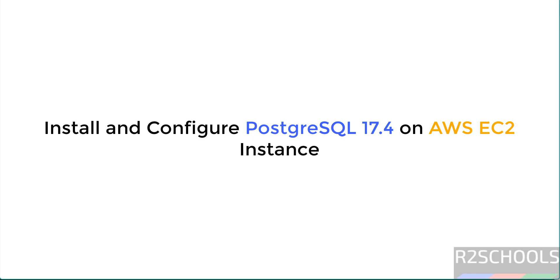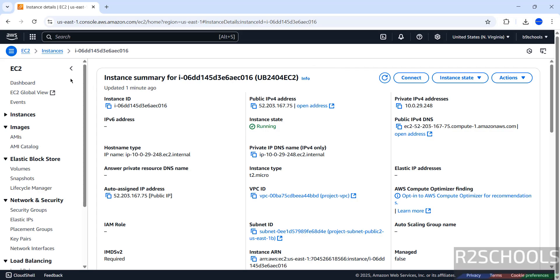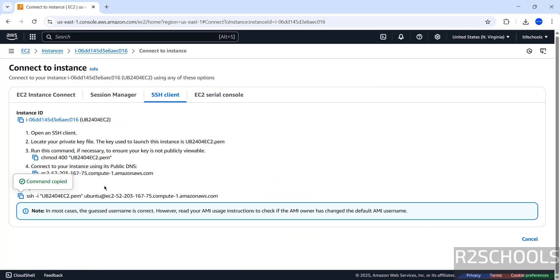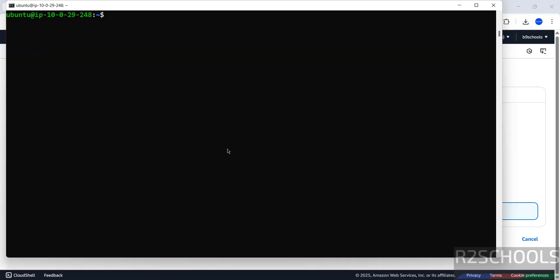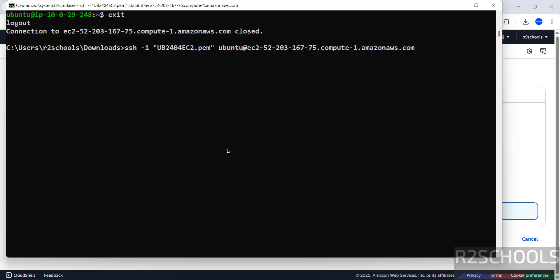Hello guys, in this video we will see how to install and configure PostgreSQL 17 on an AWS EC2 instance for Ubuntu. I have an AWS EC2 instance created using Ubuntu Linux distribution. If you don't have an AWS EC2 instance for Ubuntu, search my YouTube channel for how to create one. Once created, connect using the SSH command from your terminal or CMD, paste it, and hit enter.